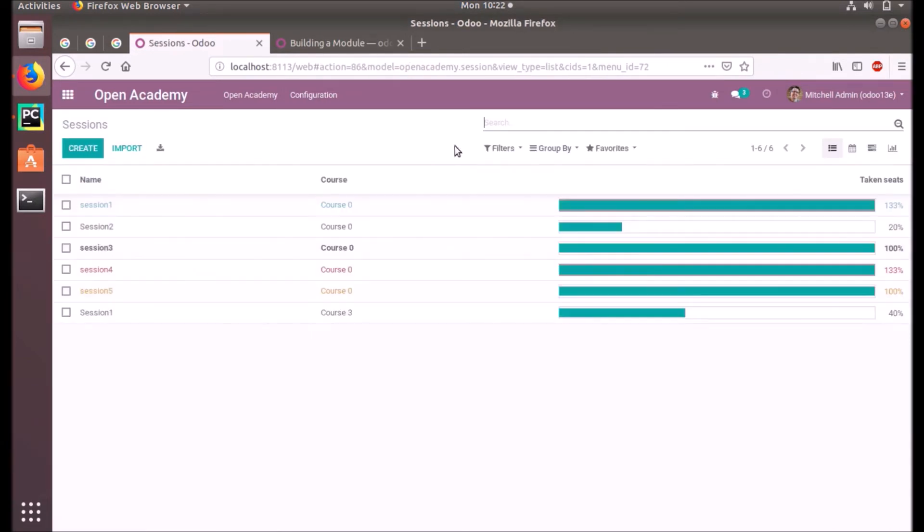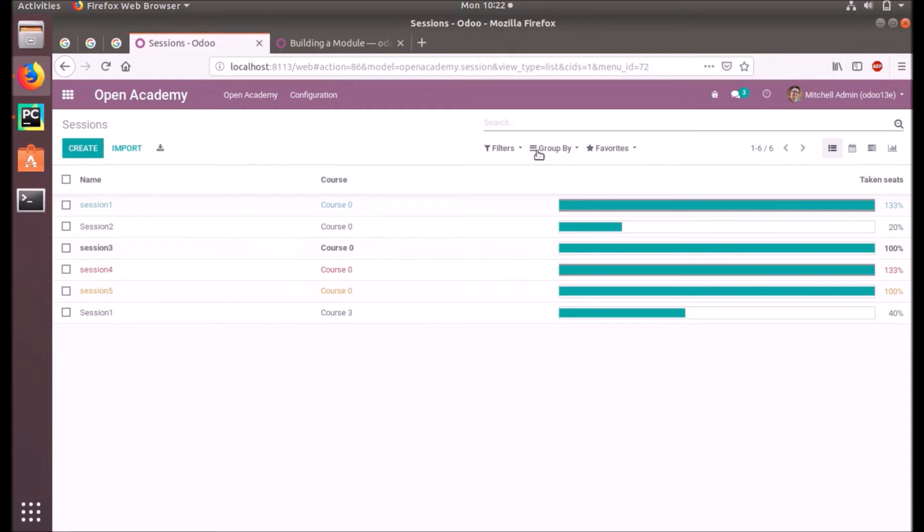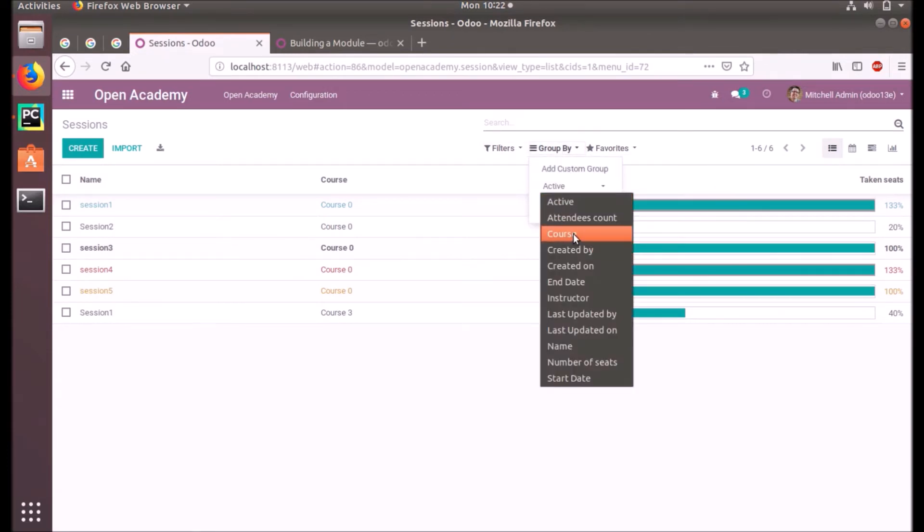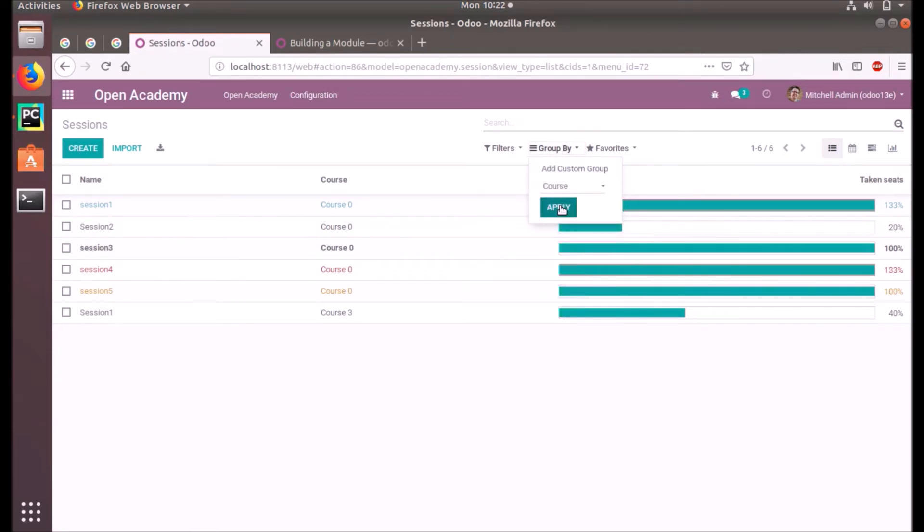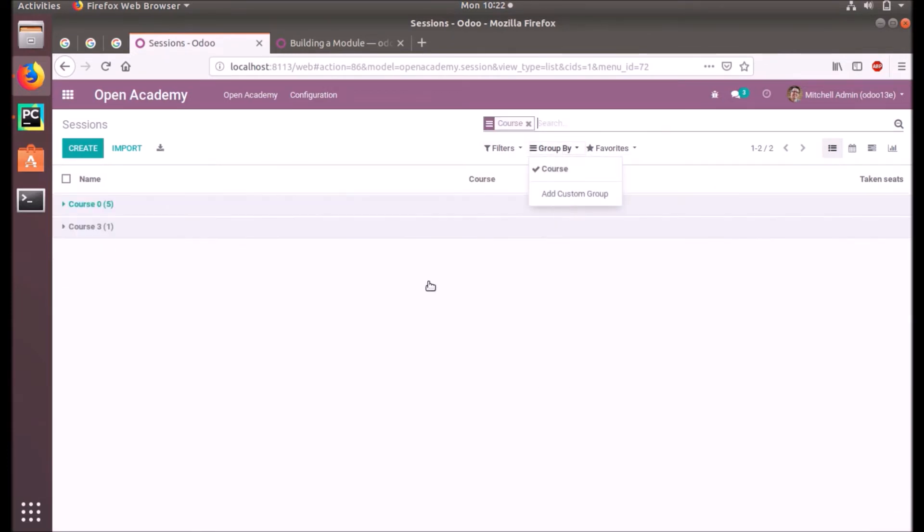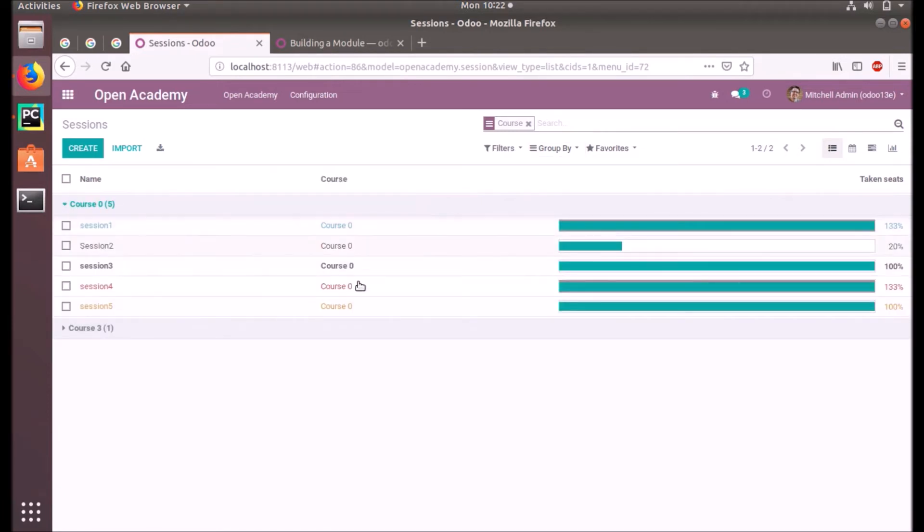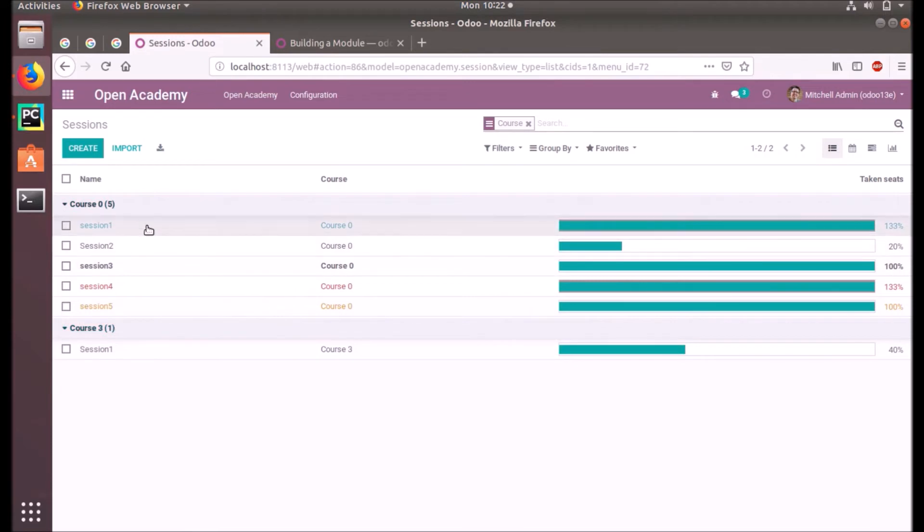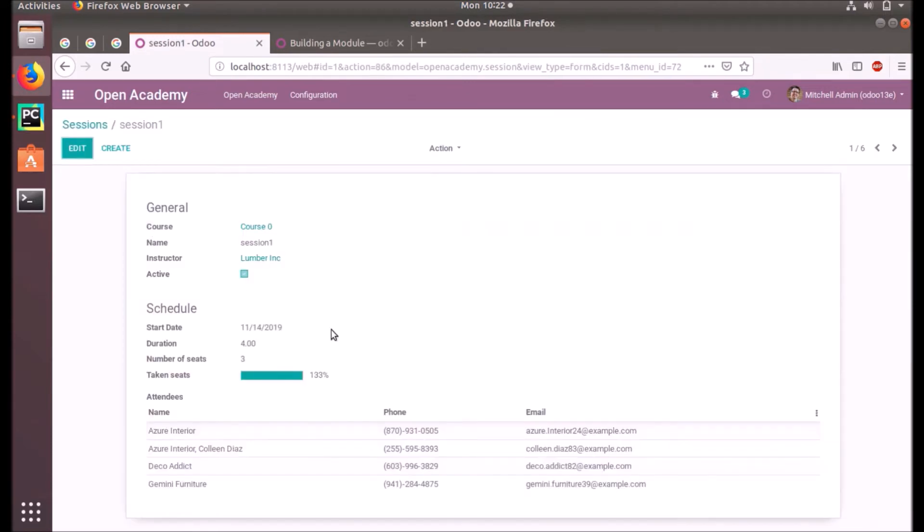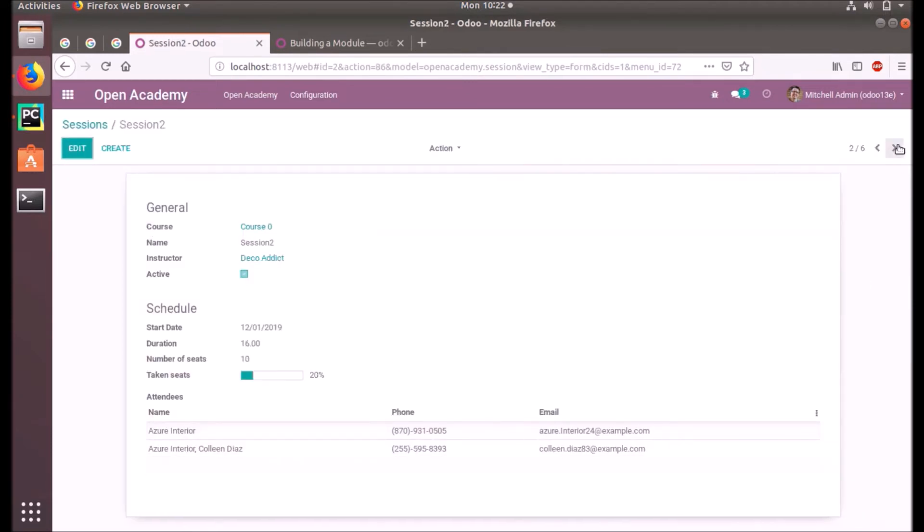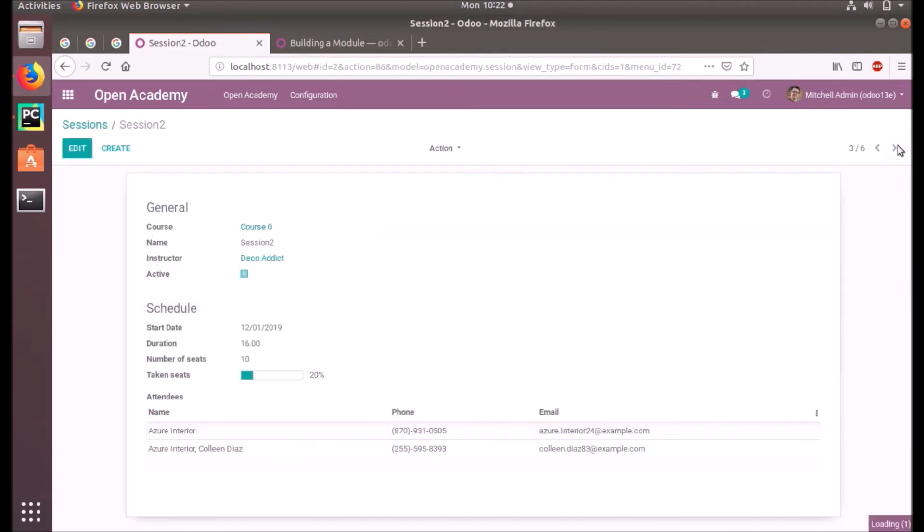Let's group by course. Okay, so Course Zero has five sessions and Course Three has one session, and these have different numbers of attendees.